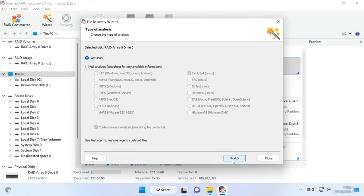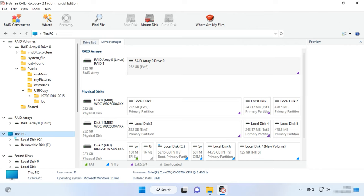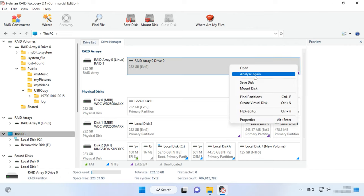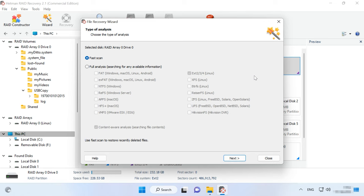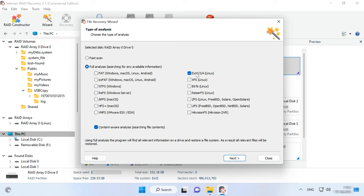But if the program can't find the missing files, then go for Full Analysis. Go back to the main window, right-click on the disk, Analyze again, Full Analysis. Specify the file system for this disk and click Next.